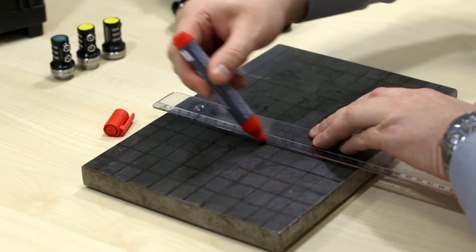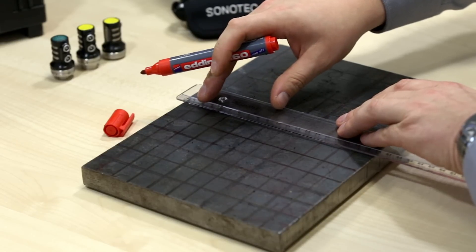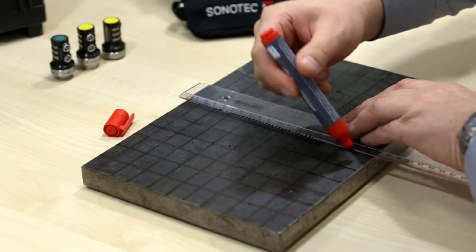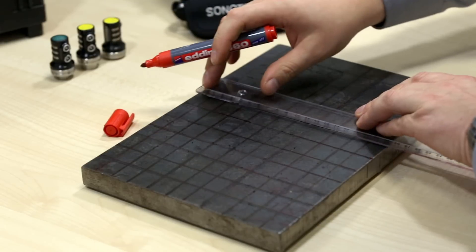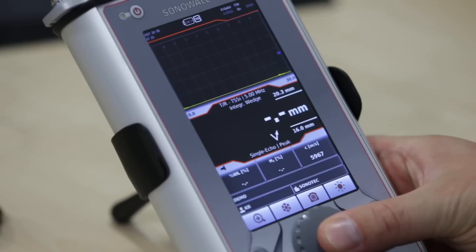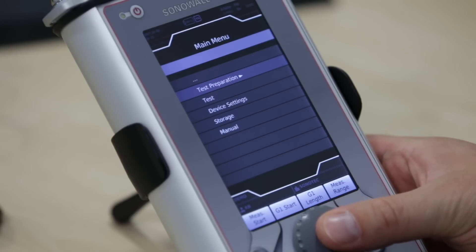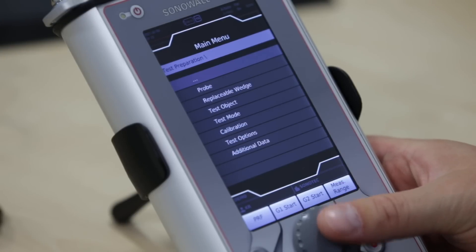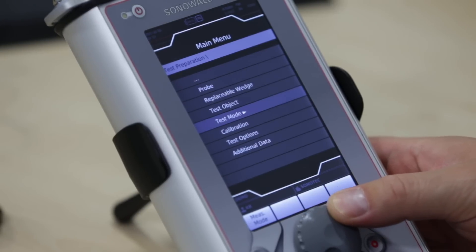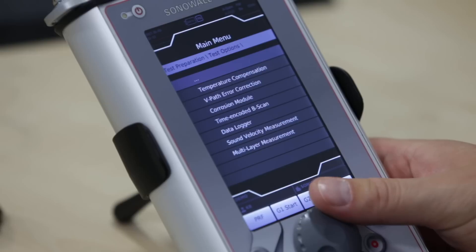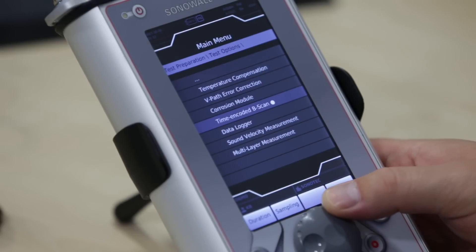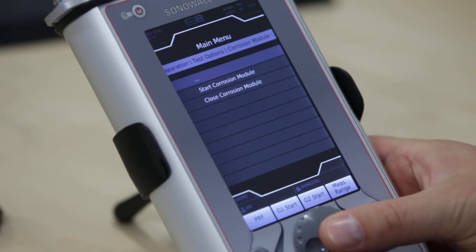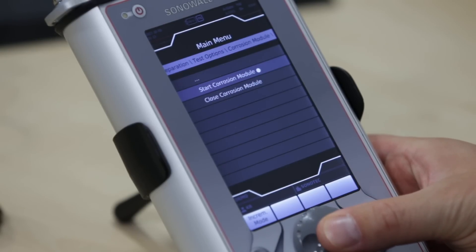To help organize the readings and improve the visualization of the material condition, SonaWall 70 has been equipped with the corrosion module. To start the corrosion measurement, enter the menu and select Test Option, Corrosion Module, and Start Corrosion Module.